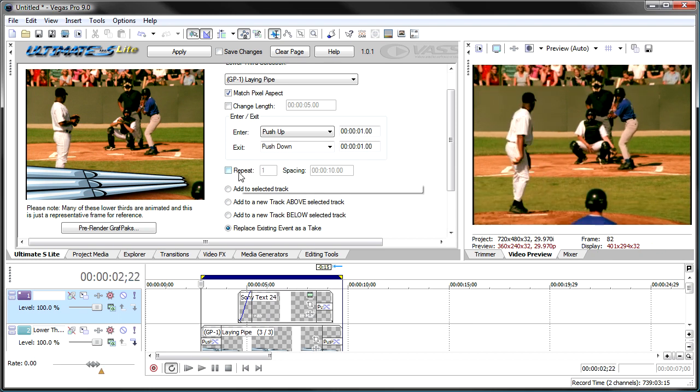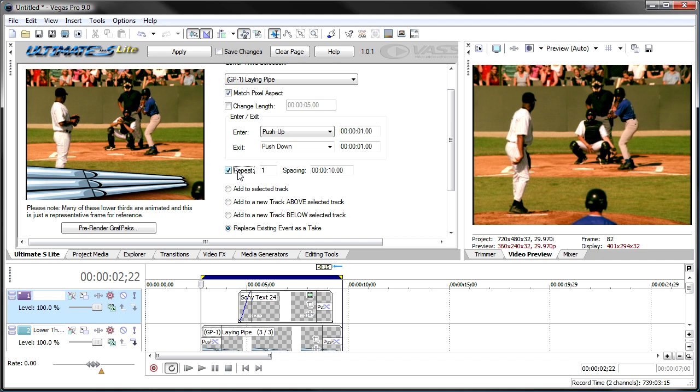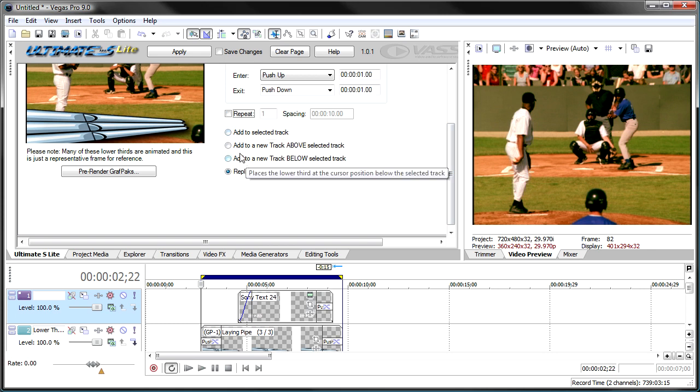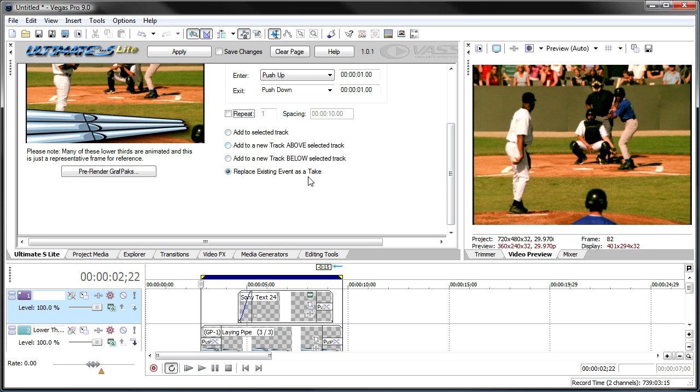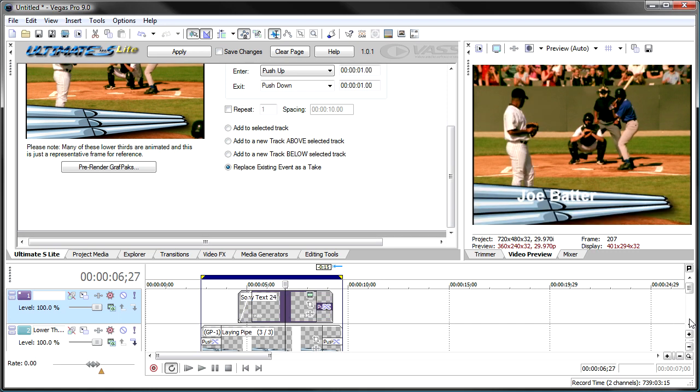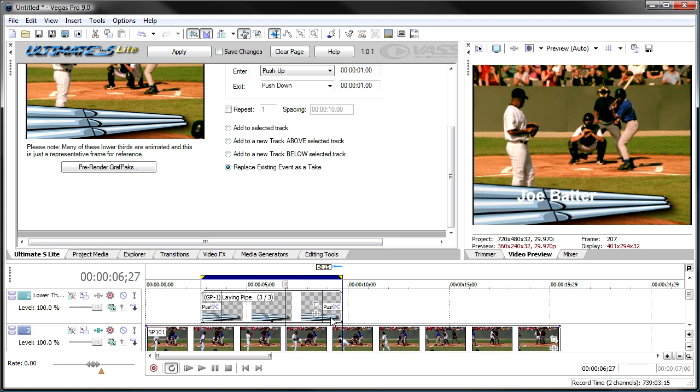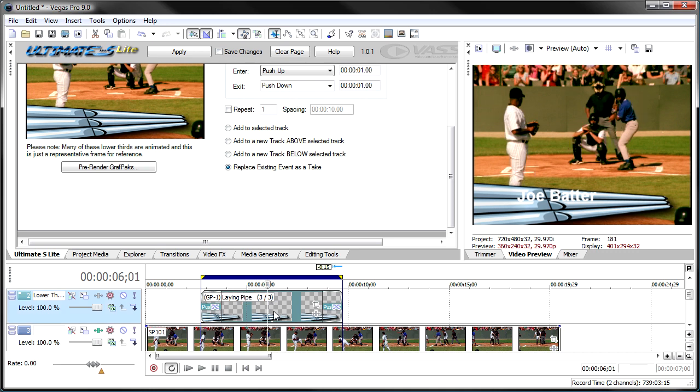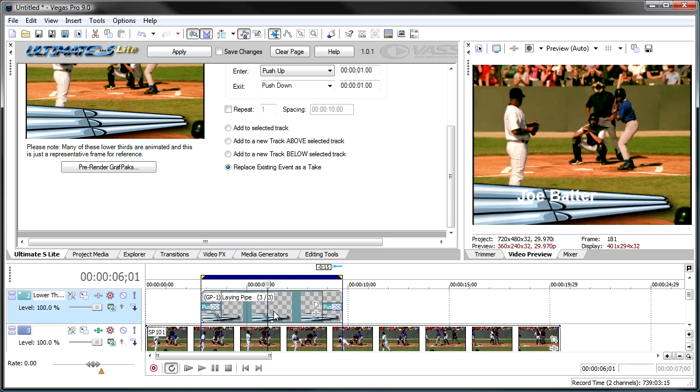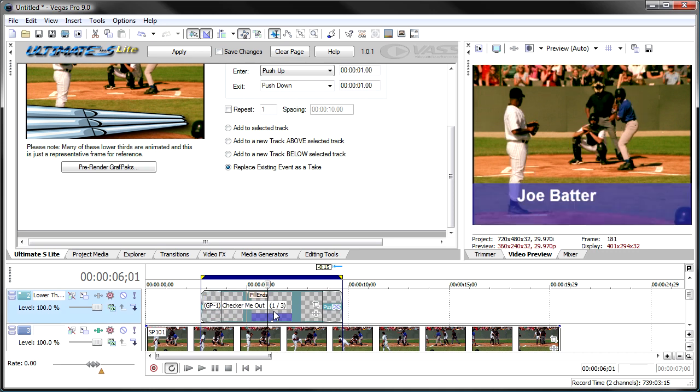You can, if you want to space out a number of these across the timeline, you can click repeat and repeat it several times and determine the spacing. You can add these to the selected track, to a new track above the selected track or a new track below the selected track. So, maybe you've created the text first and you want to put the lower third below it. Or, as you saw, we can replace it as a take. And these truly are takes. So, I can go down and click the T key here and switch between the takes that I've put in there.